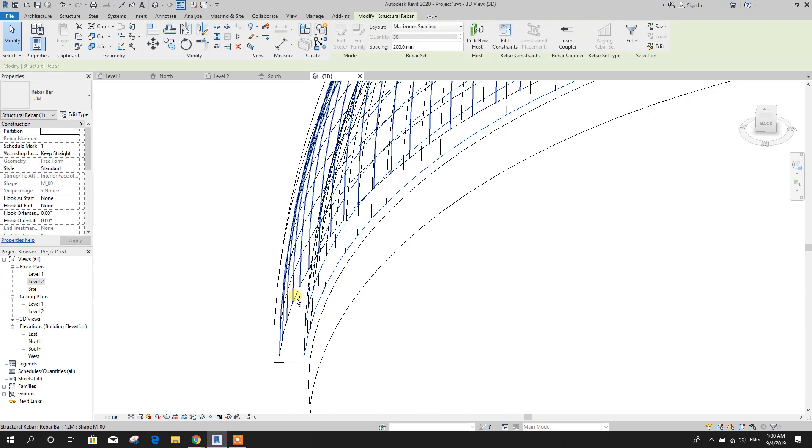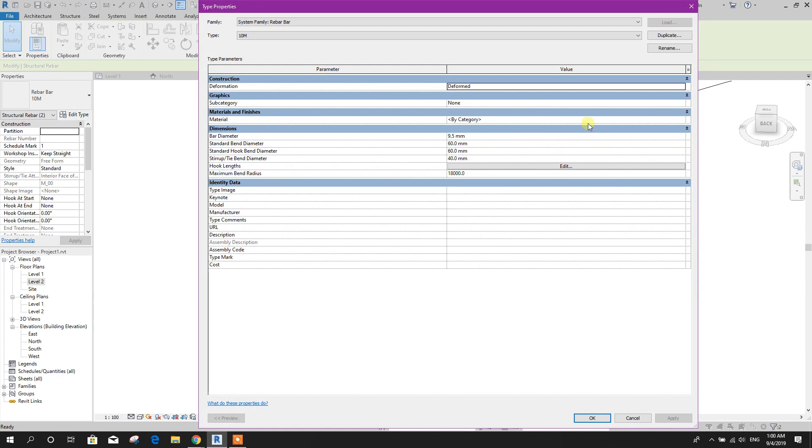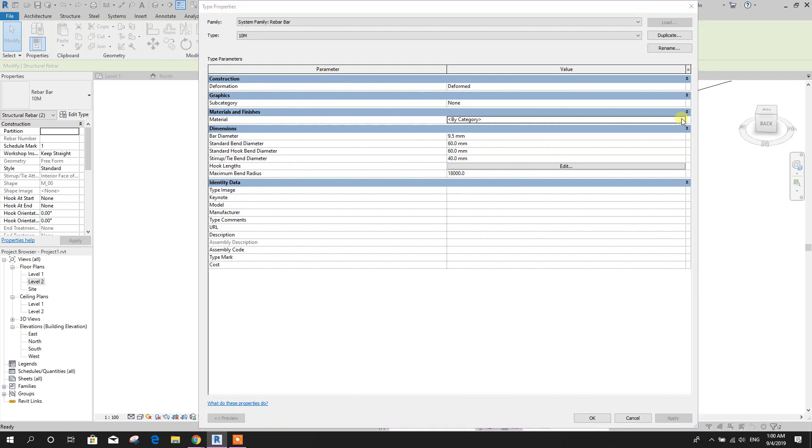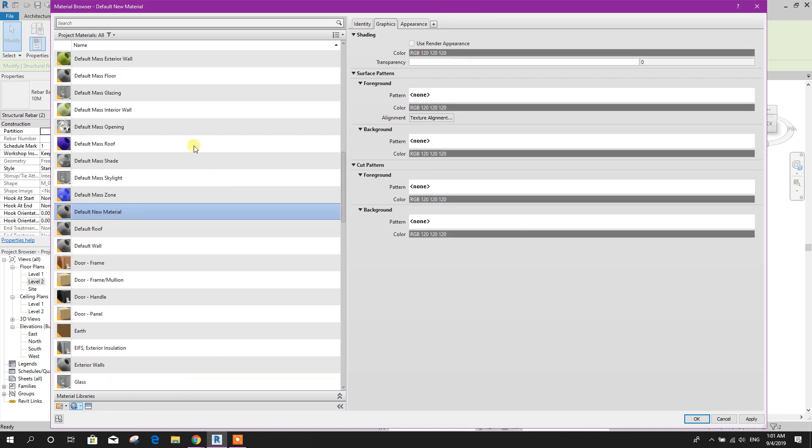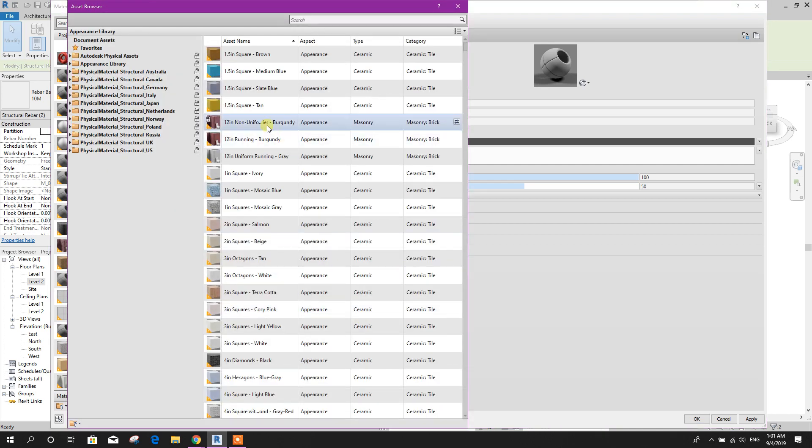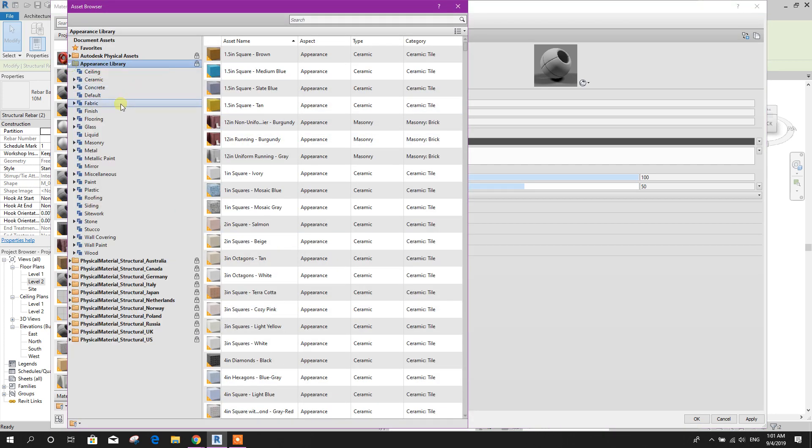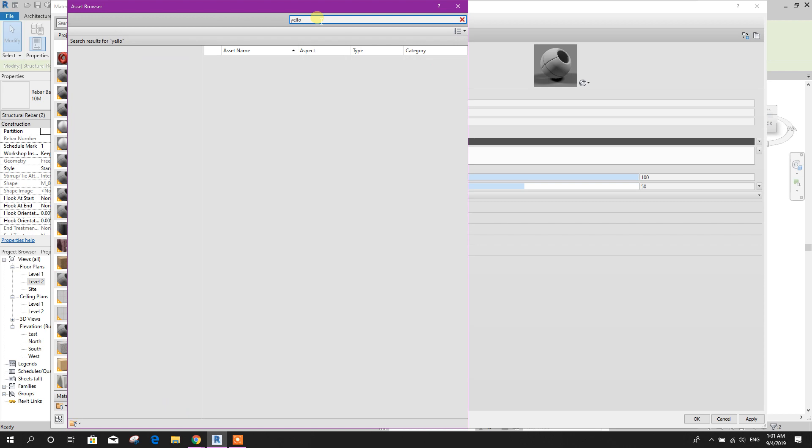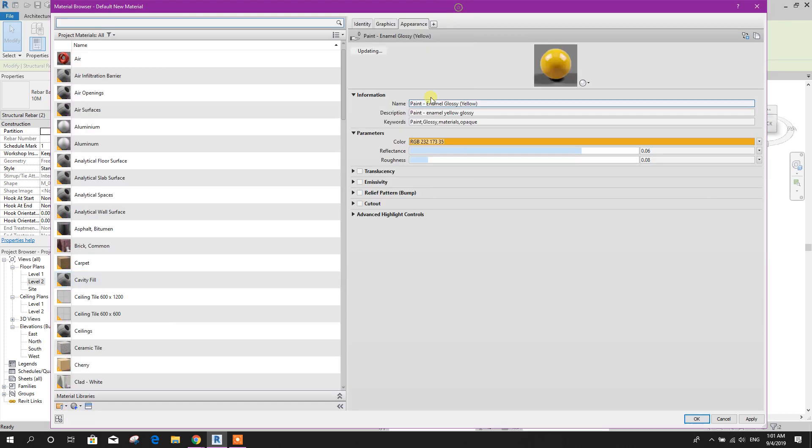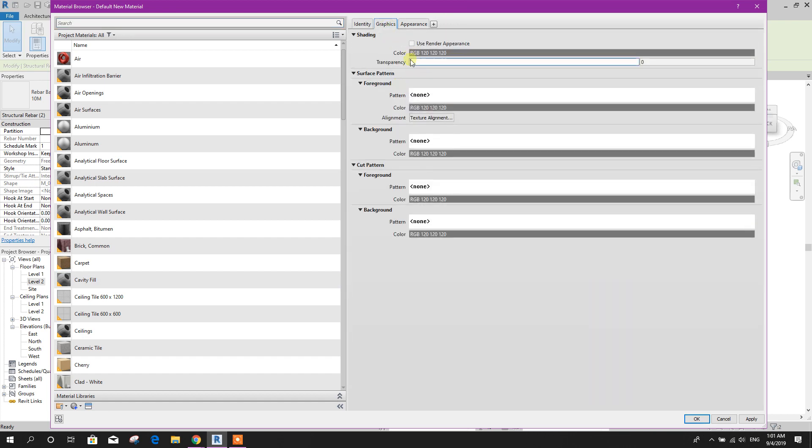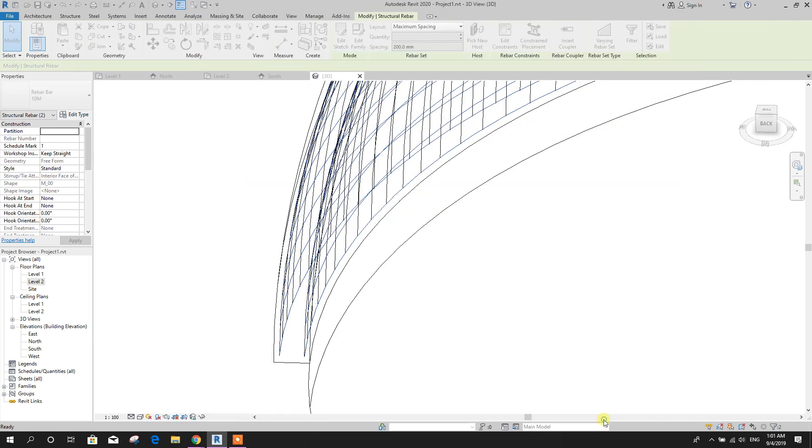This one and this one we can make it 10 millimeter. Edit type, category, we can create new material, rename 10mm bar, appearance here. Then we can provide yellow color, yellow color. Double-click, close this one. Graphics, use render appearance, click on apply, OK, apply, OK.